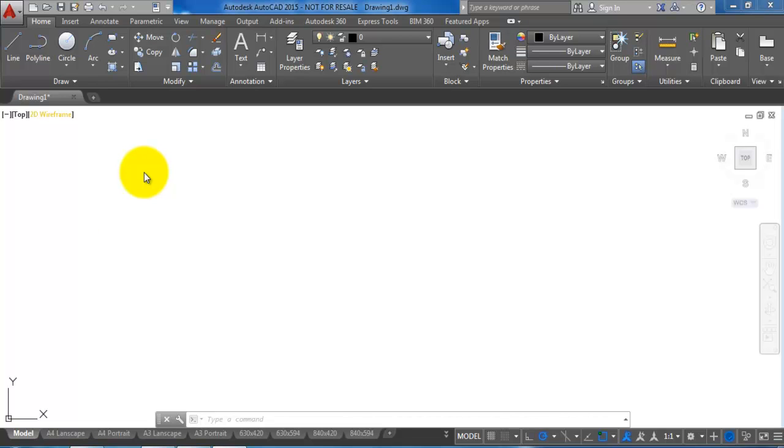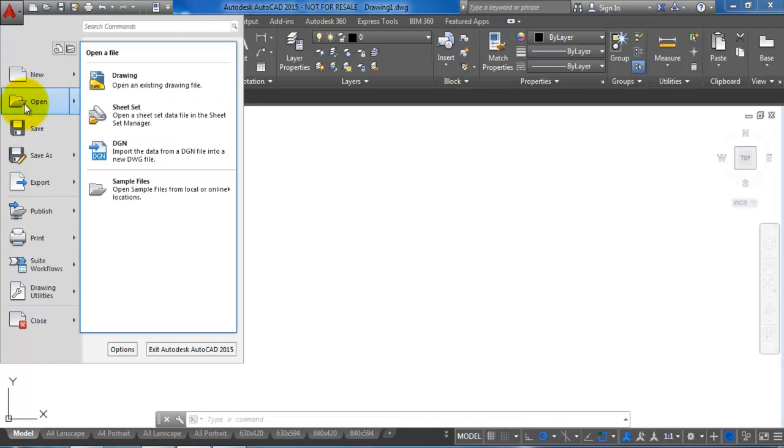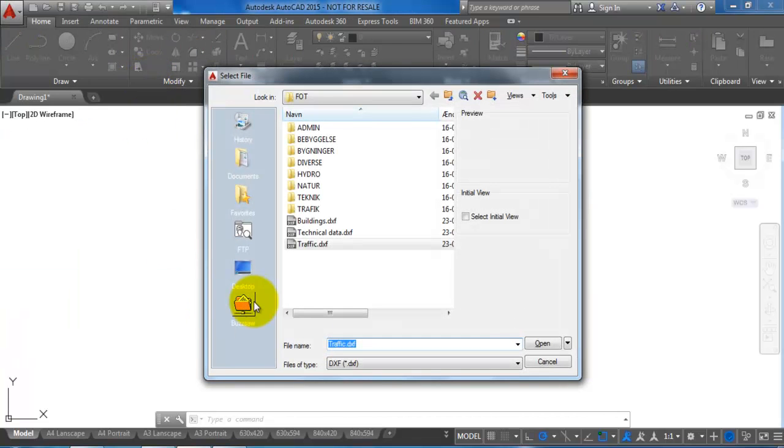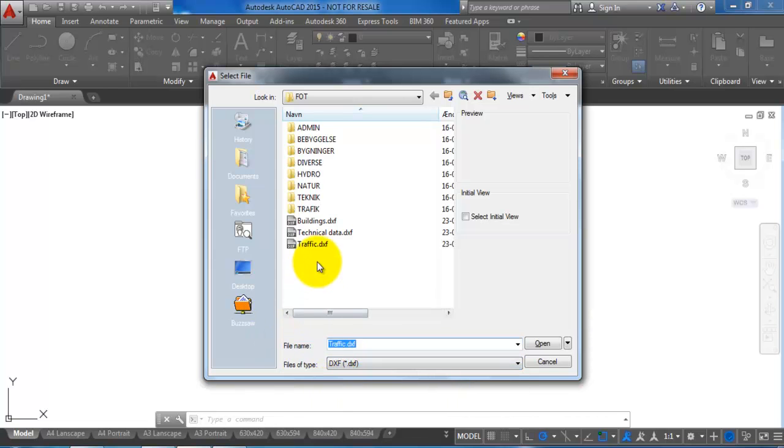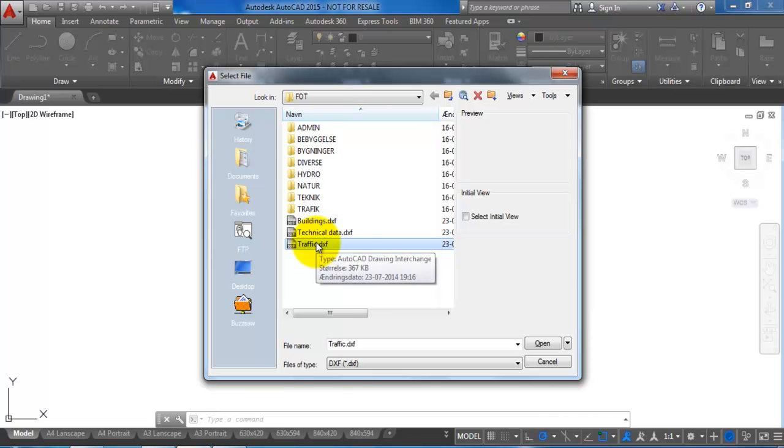First we need to open the DXF files. We can do this if we go to the application menu and then select open. Make sure that you have selected DXF. In this case I have created a couple of DXF files, so I will select the traffic file and say open.